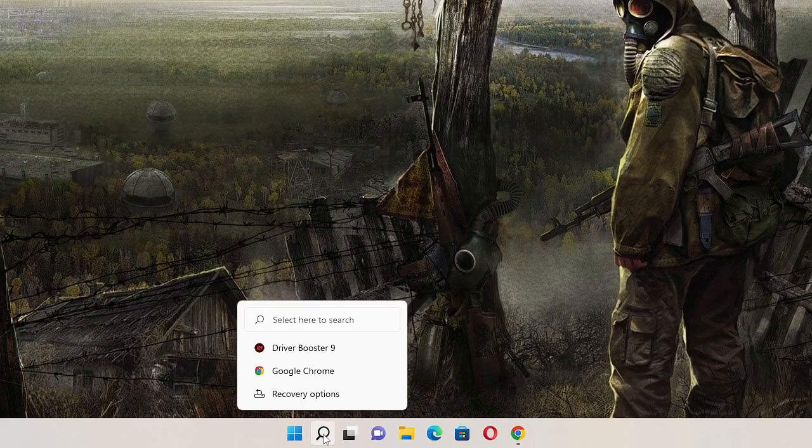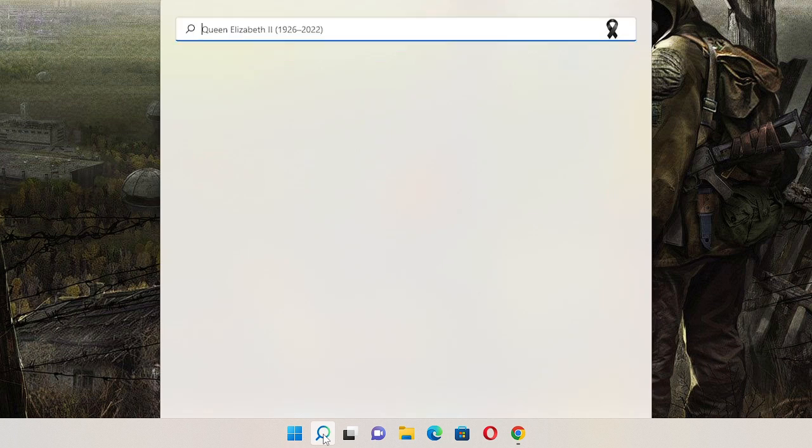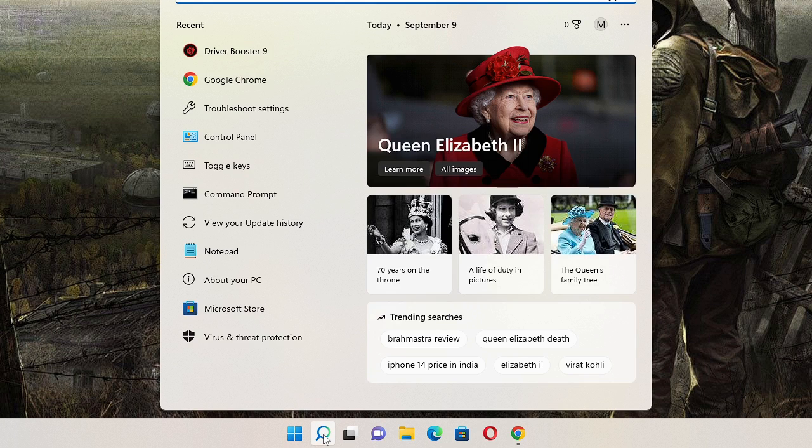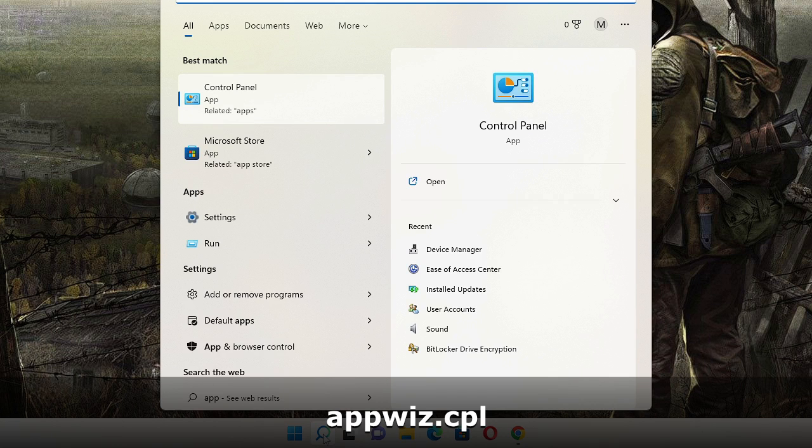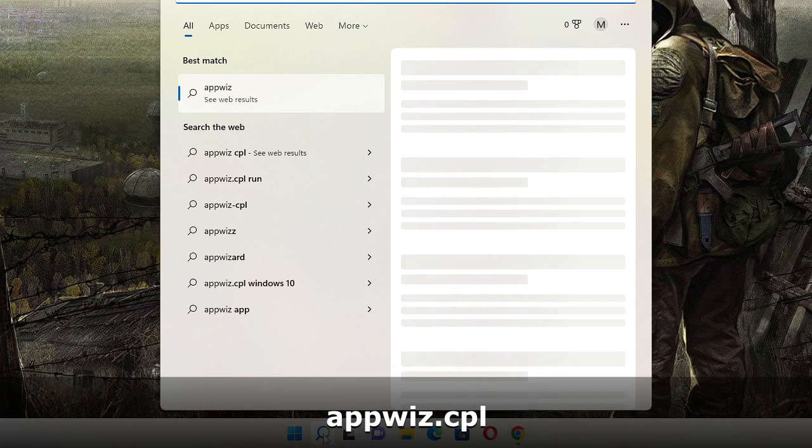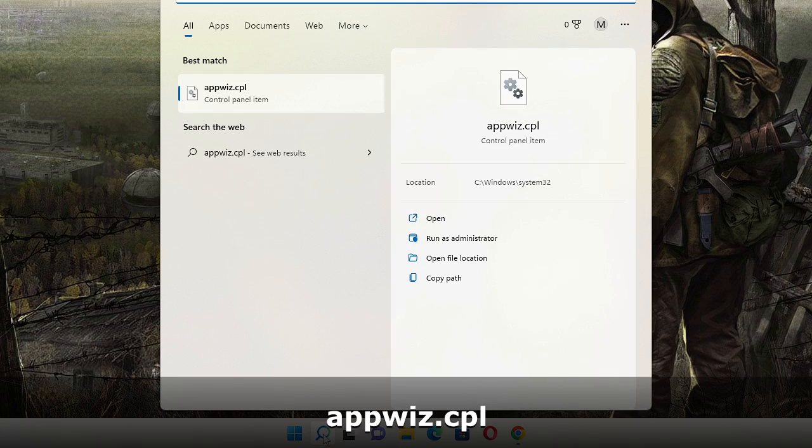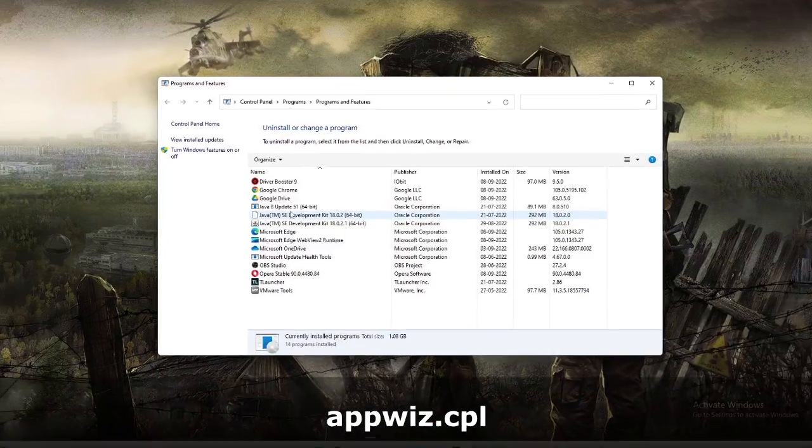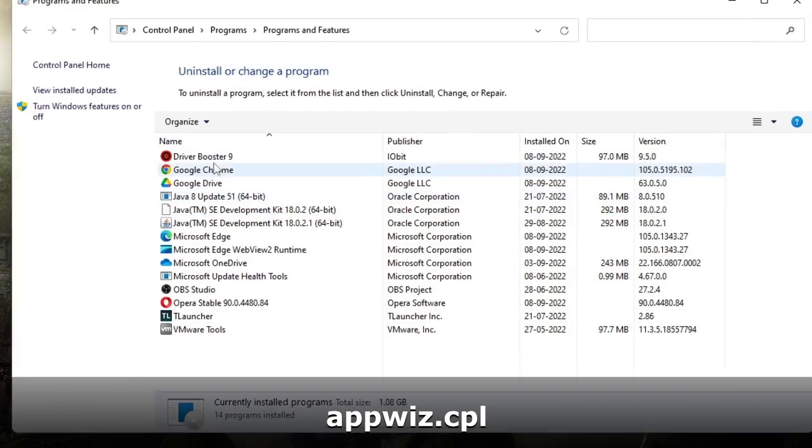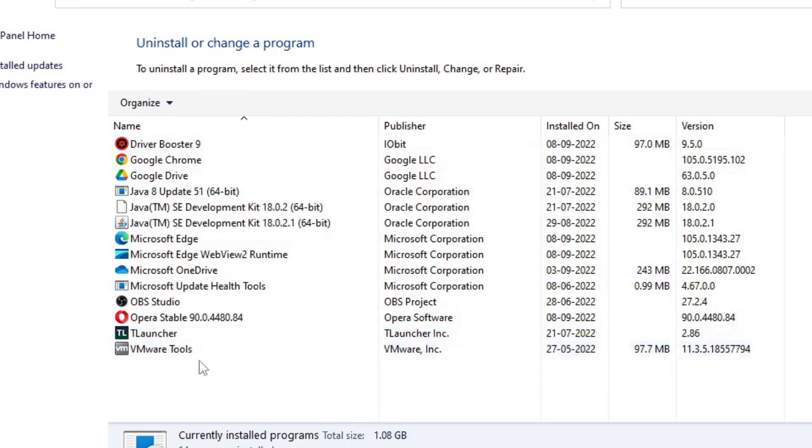Just click on your search box of Windows 10 or 11, type appwiz.cpl, and from the suggestion choose this option appwiz.cpl. Now you will see if you have Microsoft Visual C++, you will see this in the list here.